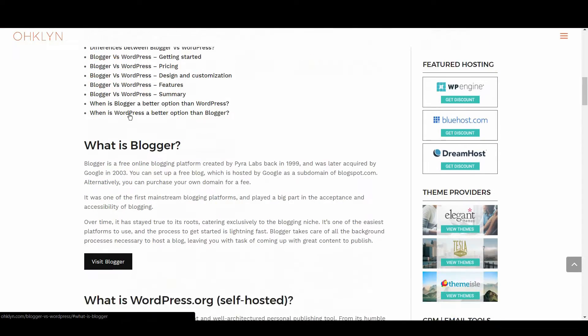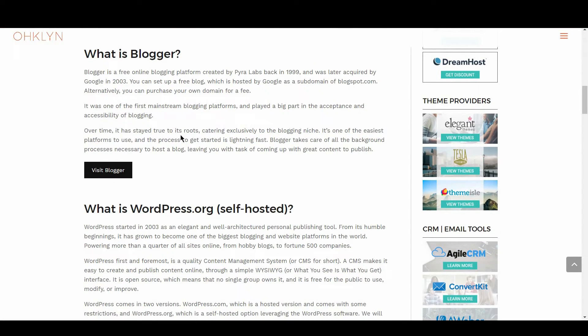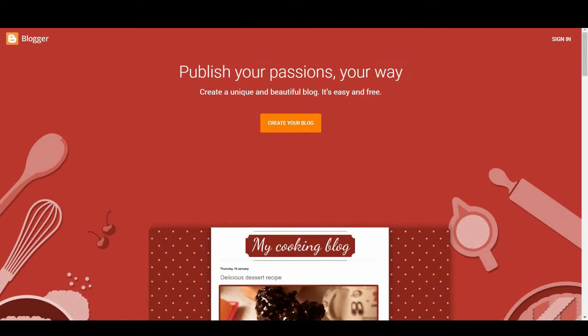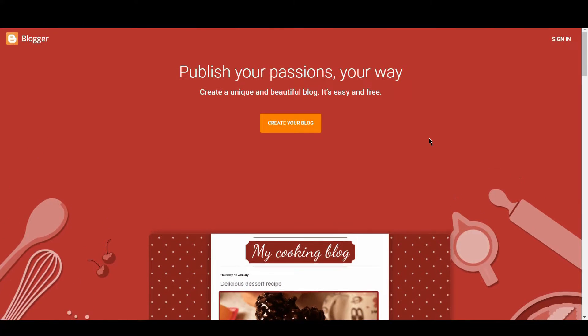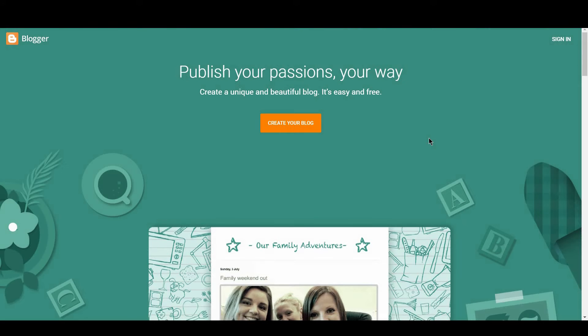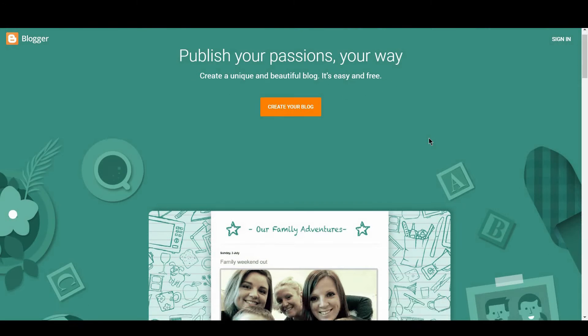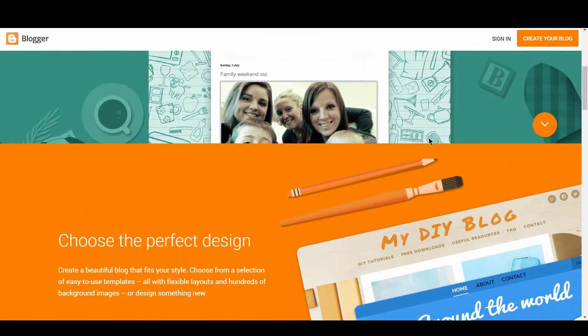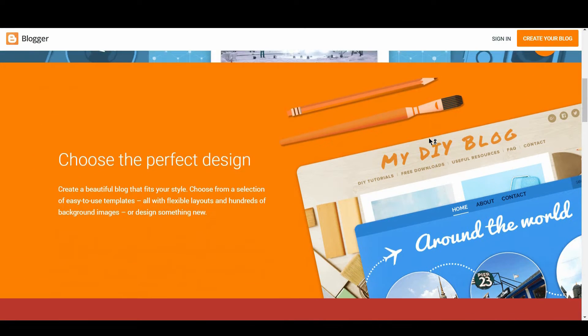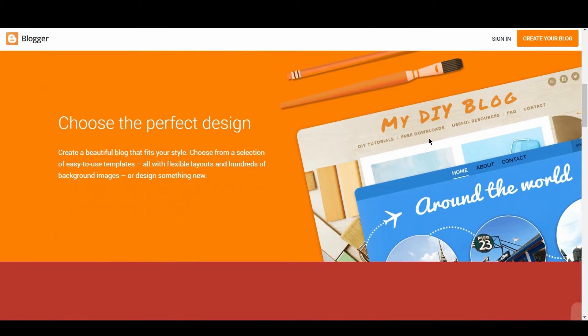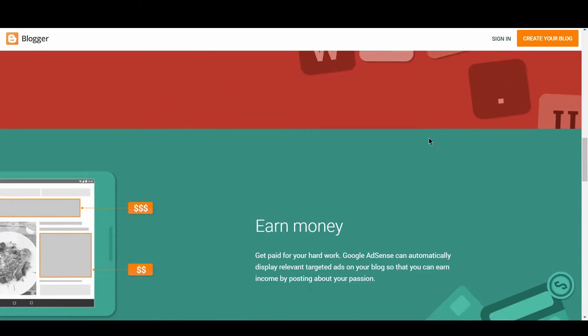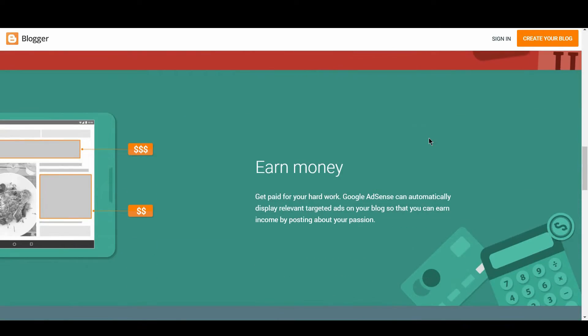Blogger is a free online blogging platform created by Pyrolabs back in 1999 and was later acquired by Google in 2003. You can set up a free blog which is hosted by Google as a subdomain of Blogspot.com. Alternatively, you can purchase your own domain for a fee. It was one of the first mainstream blogging platforms and played a big part in the acceptance and accessibility of blogging.